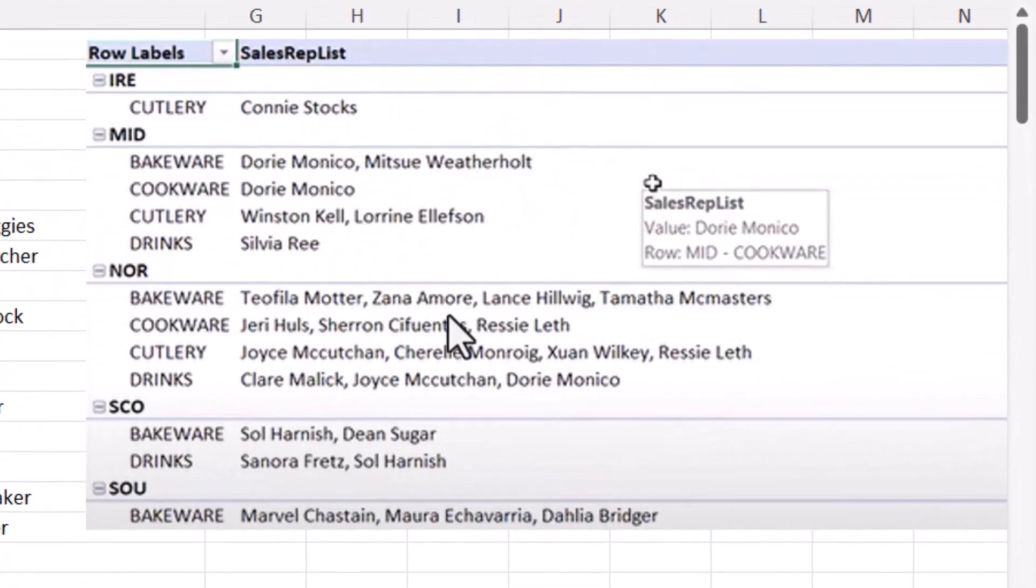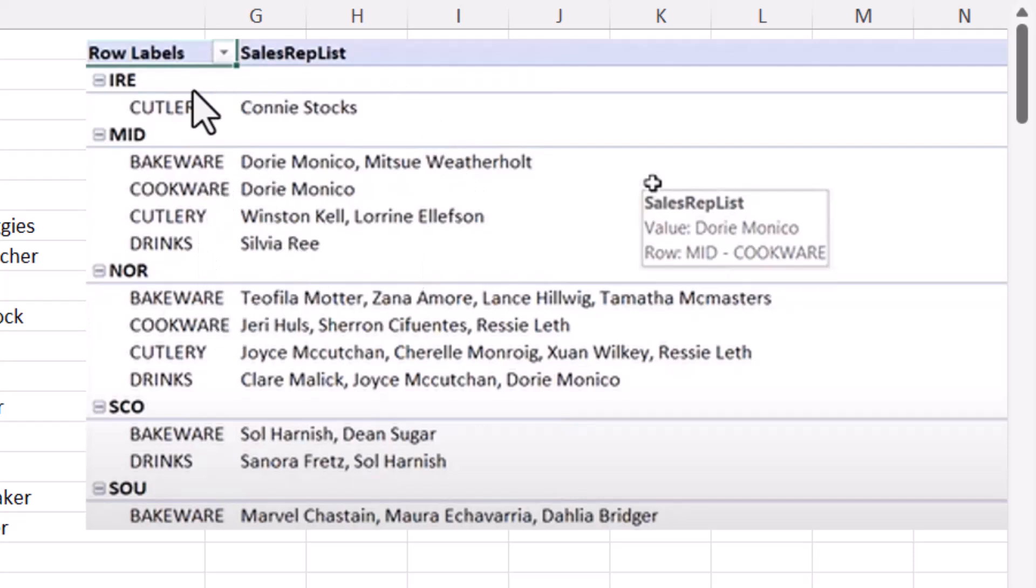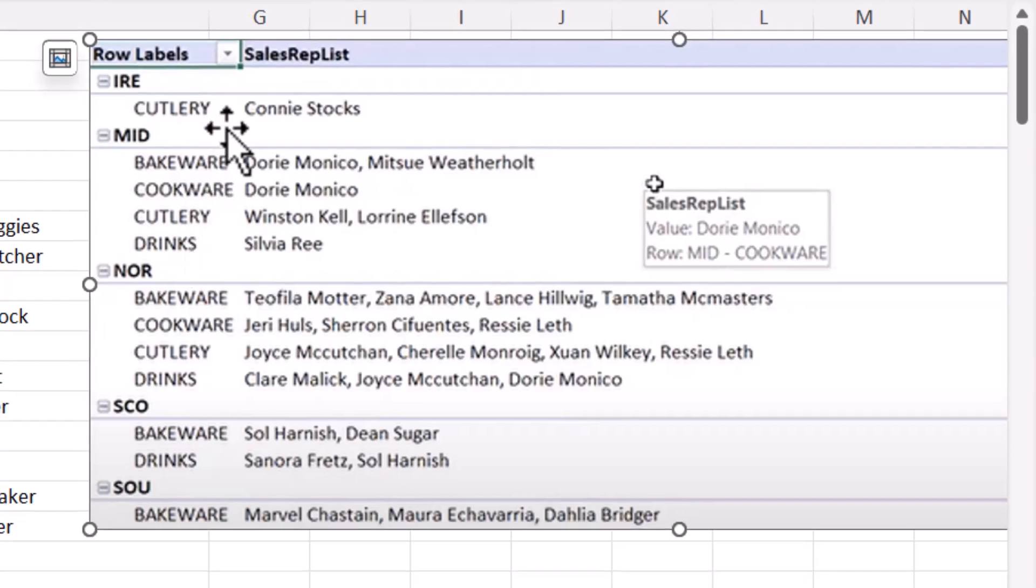So here's a screen grab of the pivot table I created in the original video, and you can see that within each region I've listed the sales reps that have sold products within each of these product categories. So we're going to create exactly this using these new functions.